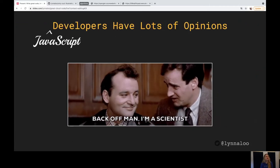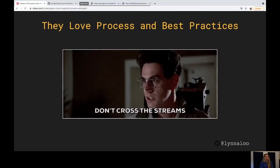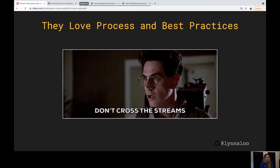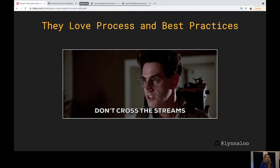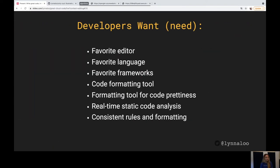We as JavaScript developers have a lot of opinions, and we love process and best practices. We love to discuss what's our favorite everything and how to make everything faster and look better and be easier to use. We like to use our favorite editor, our favorite languages, our favorite formatting tools. We want our code to be a certain amount of pretty. We want static code analysis rules and formatting. No one will ever deny that they don't want these things. There'll be arguments about when to execute these tools or which tool to use, but almost never is anyone saying they don't want any of this.